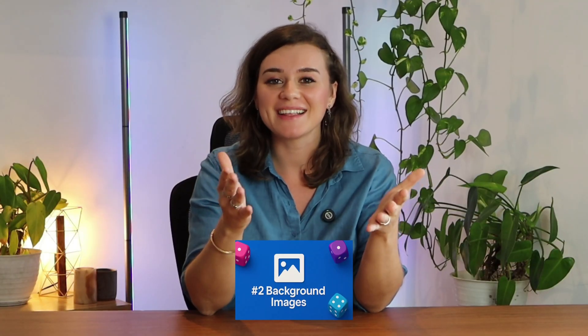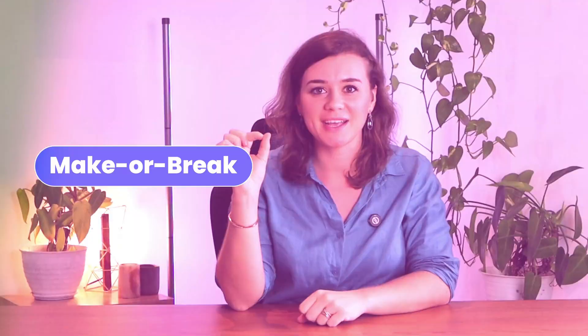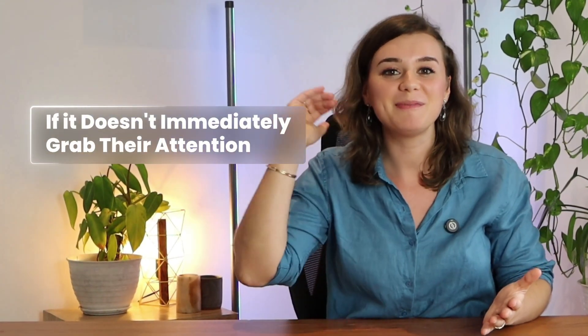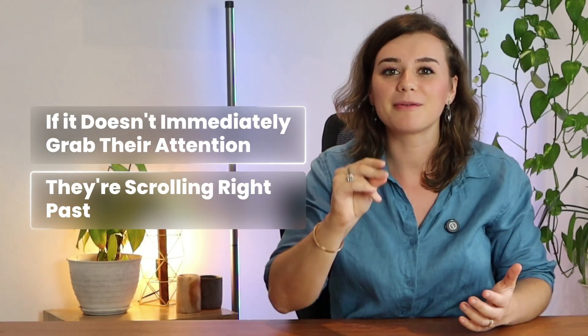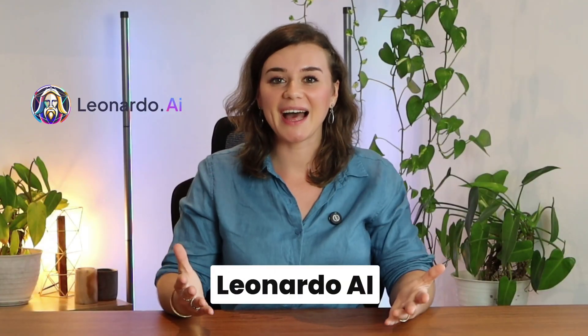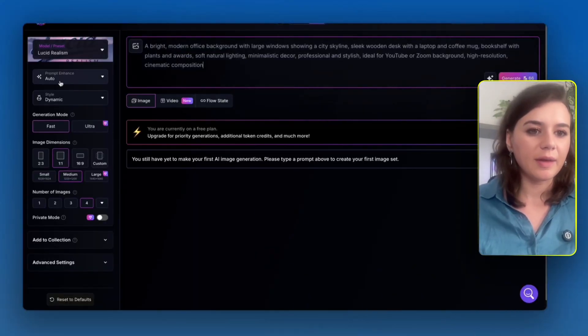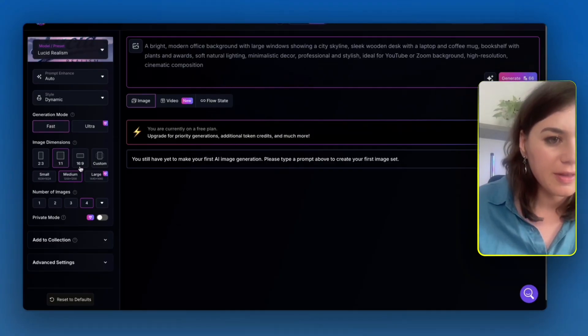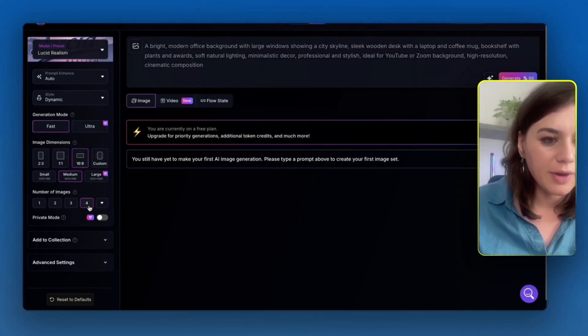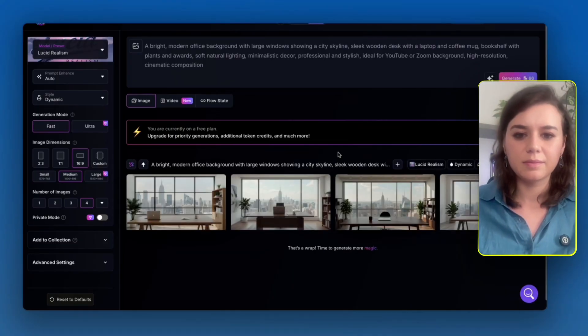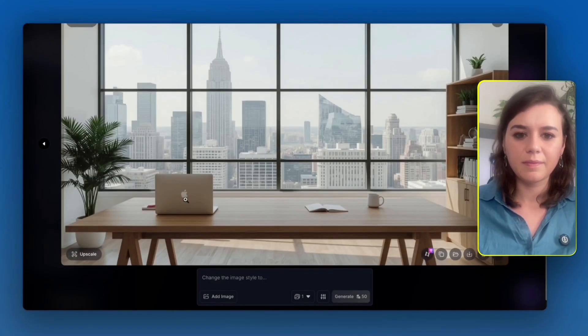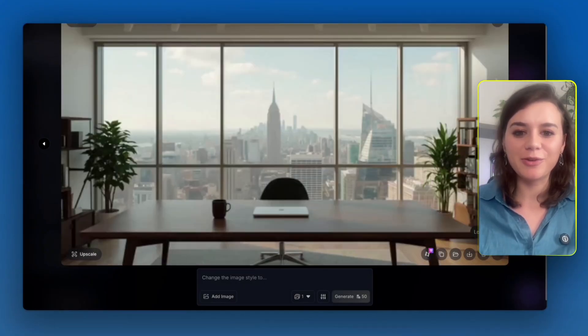Now that the script is done, let's focus on the next part: thumbnails. They're make or break. It's the first thing people see, and if it doesn't immediately grab attention, people are scrolling right past it. This is where Leonardo AI becomes incredibly useful. I use it to generate natural-looking backgrounds that immediately come with multiple variations. The level of detail you can get is pretty impressive. I want to generate a modern office background at a 16:9 dimension, and it immediately gives me multiple high-quality choices.